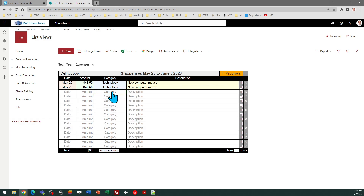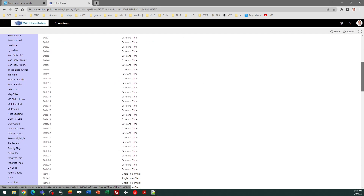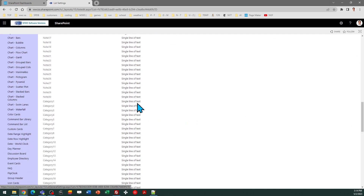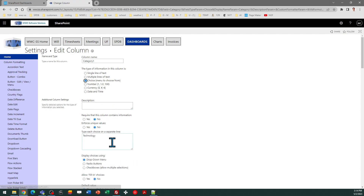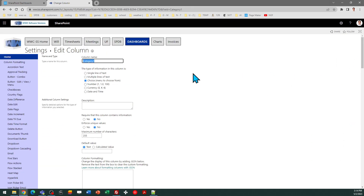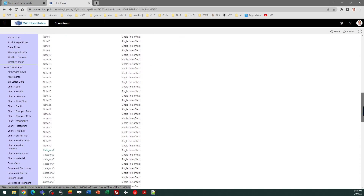By default, Category is going to show as a text field. You can change that if you wish to have set categories for your team members to select from. The way you would do that is go to the list settings and look at the category fields — you will see those are all set as single line of text. In order to get the choice mode going, you would go into the field and select the Choice option, then enter whichever options you want. Go ahead and copy and paste your set of values and save. It will convert that text field to a choice field, and then you need to repeat that step for each of the categories.